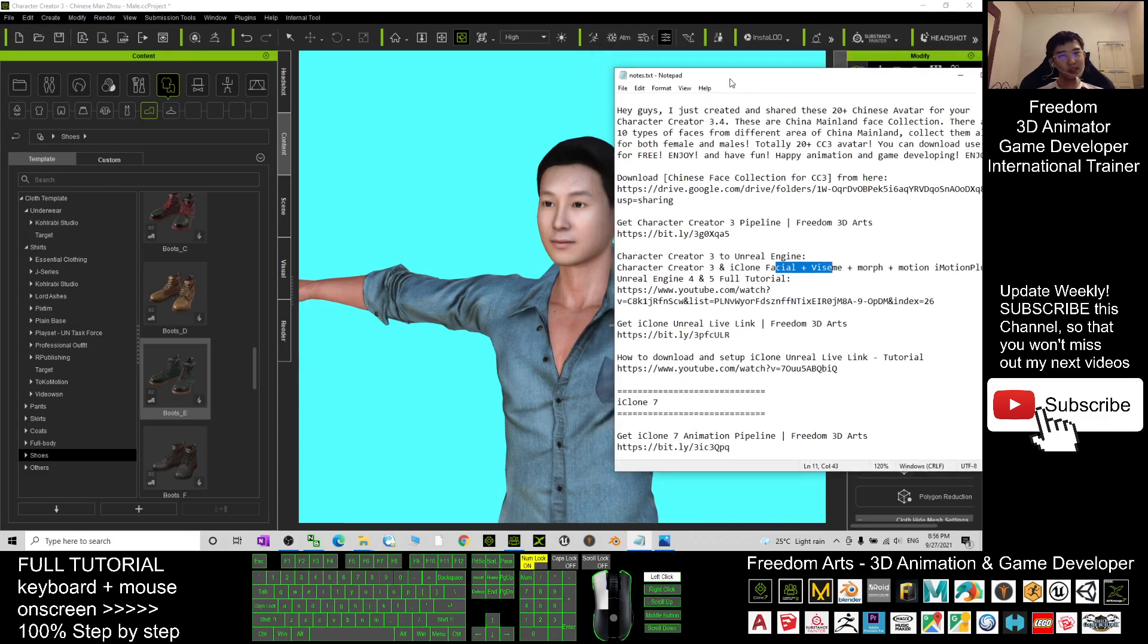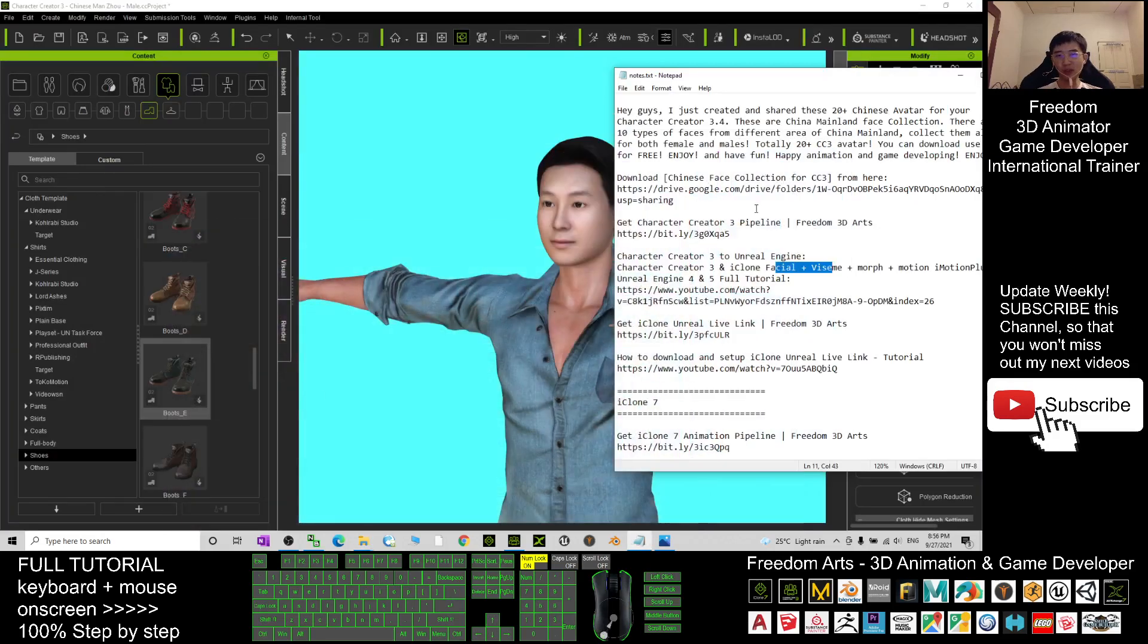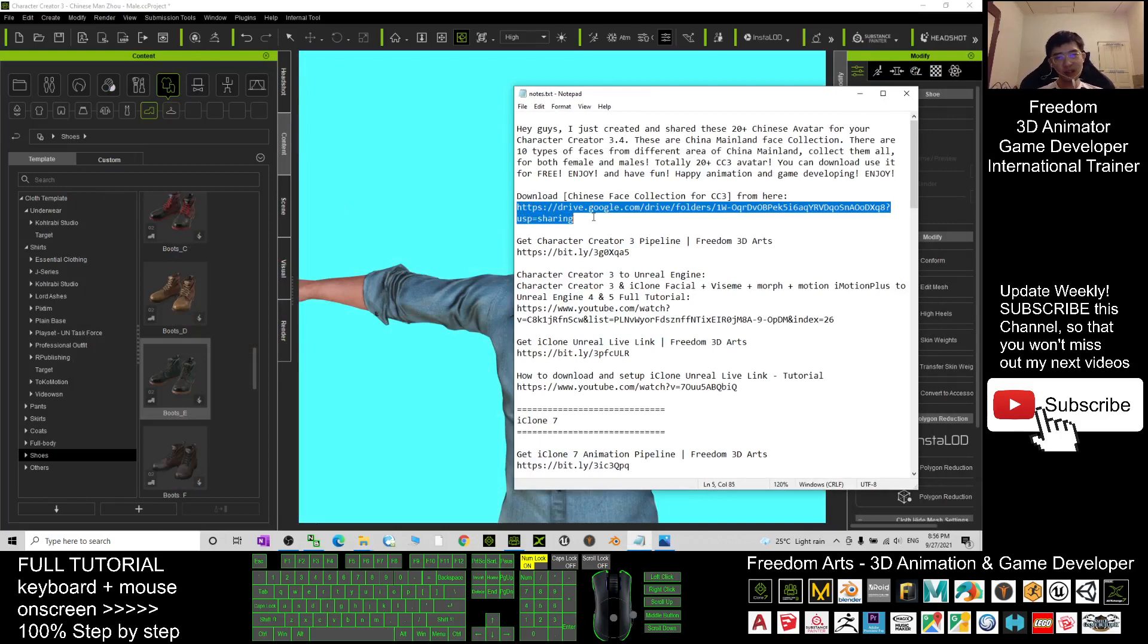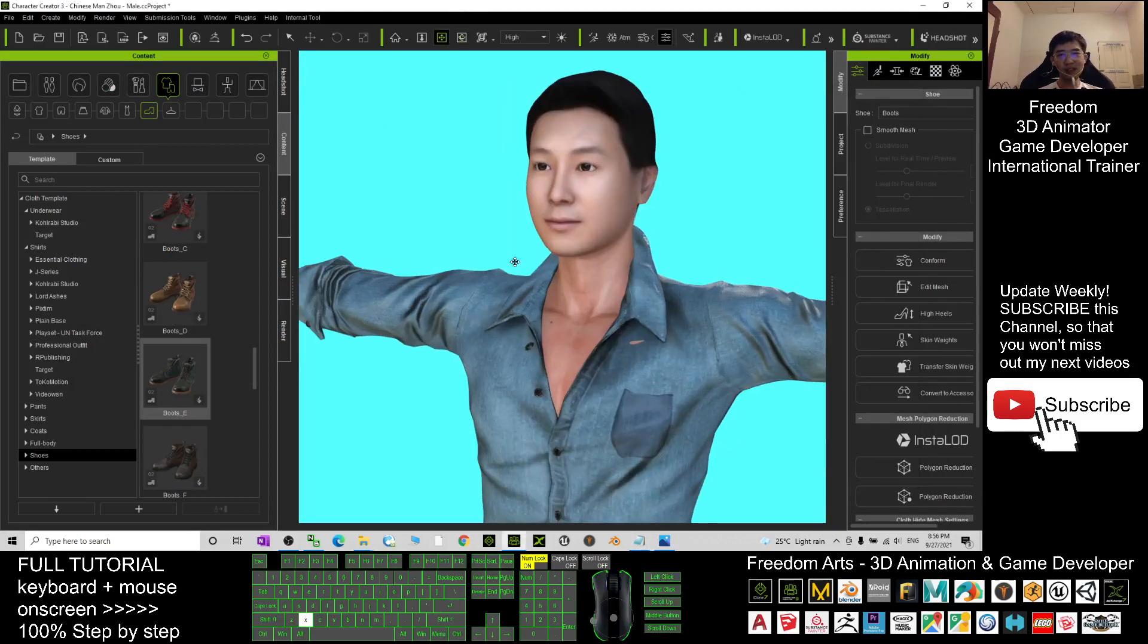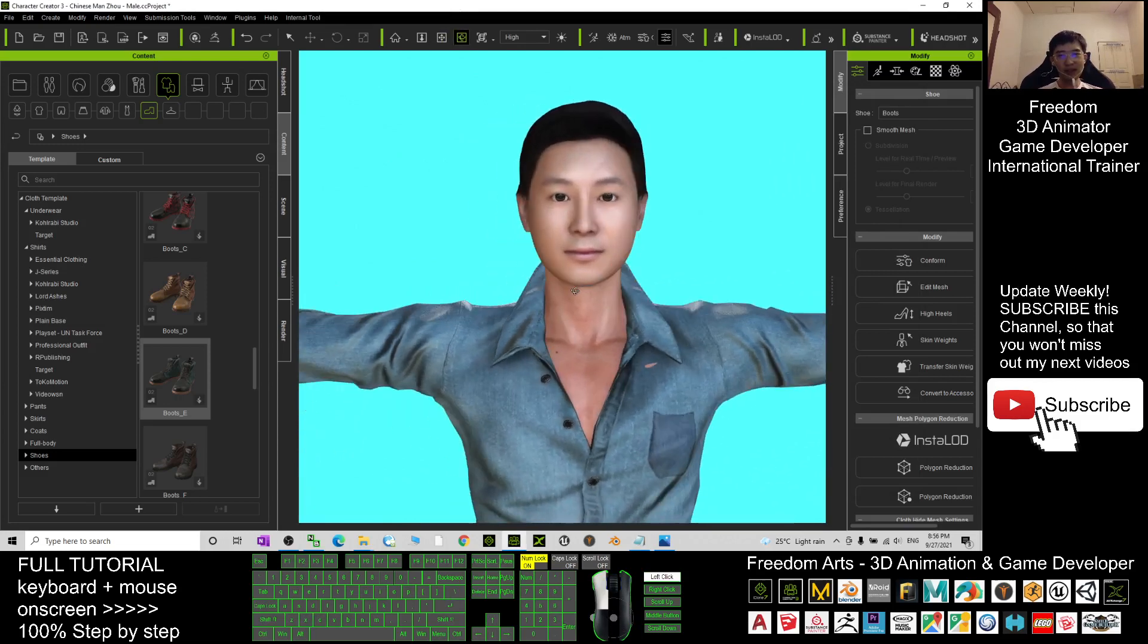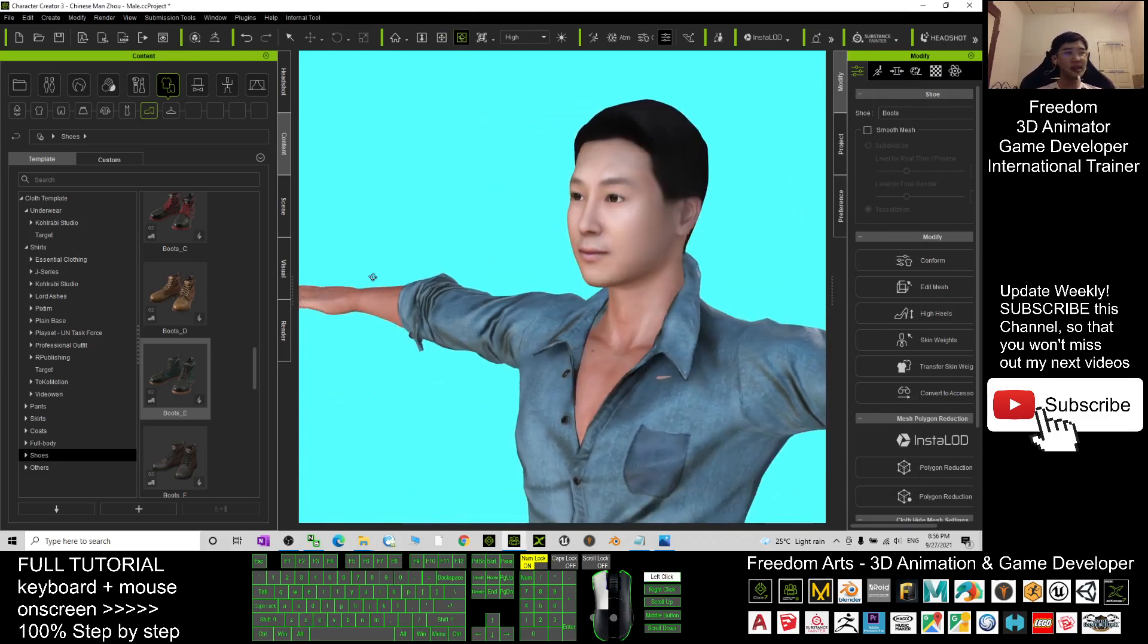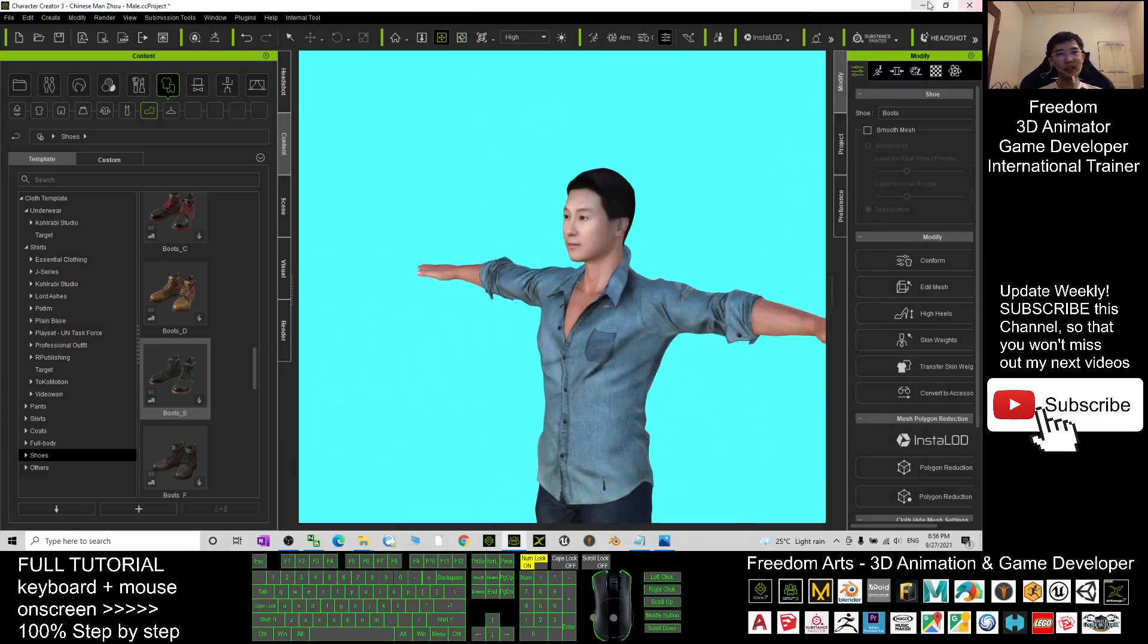And besides that, in order to get these 20 avatars for free, what you need to do is just scroll down, go to my video description here. I already put the download link. This is the Google Drive download link. You just need to download from there, and all of these are CC3, CC 3.4 avatars, CC 3.4 projects there. You just need to download it.